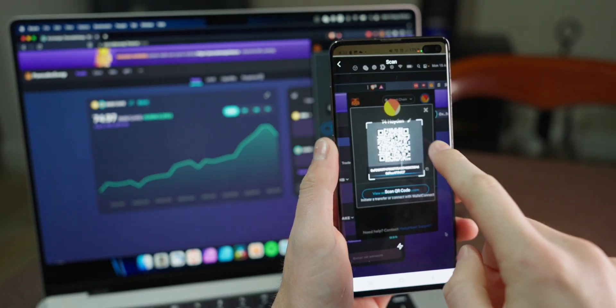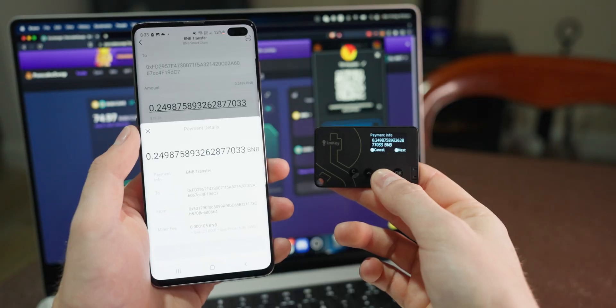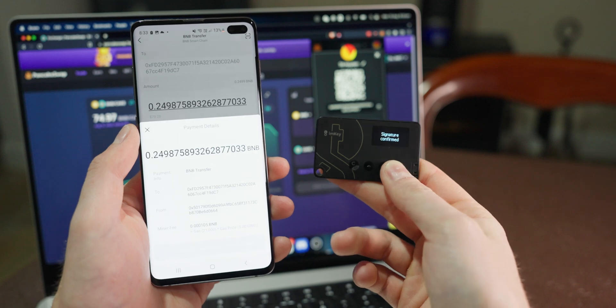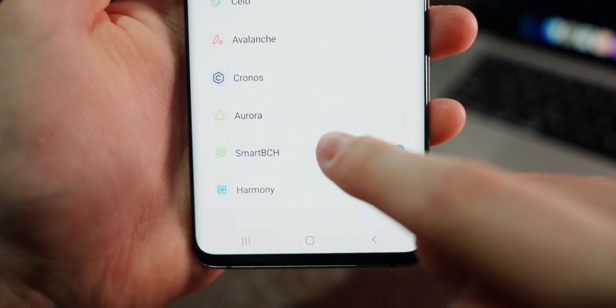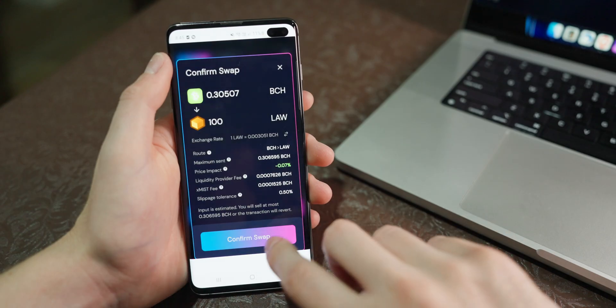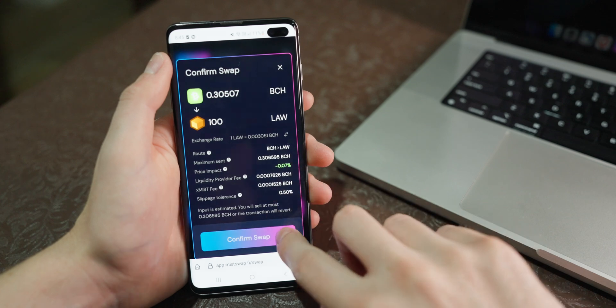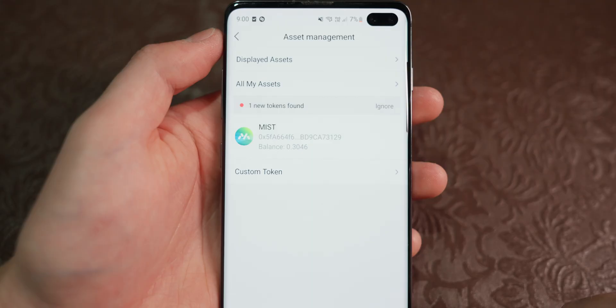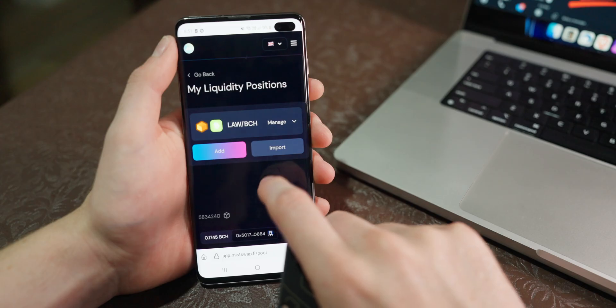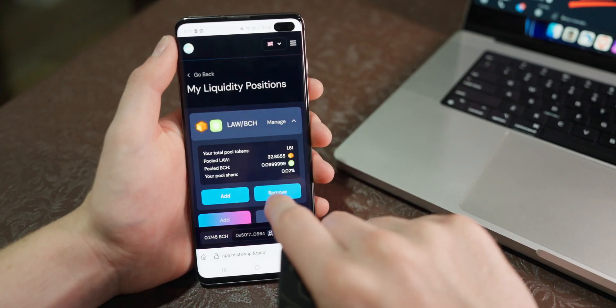I then got myself some BNB on Binance Smart Chain, and sent that around to some other wallets before bridging it over to Smart BCH. Here I played around with Mistswap, a DEX on Smart BCH, and bought myself a few different tokens.